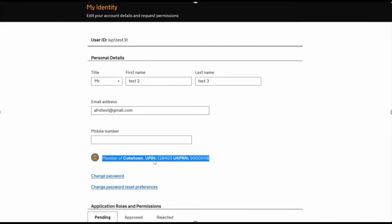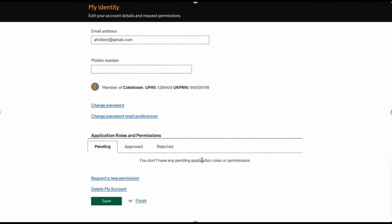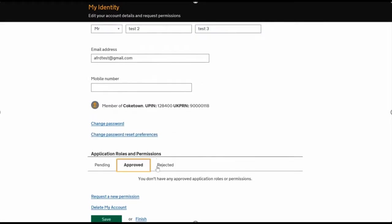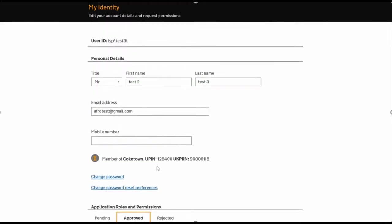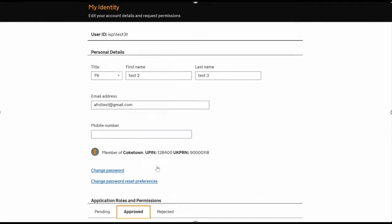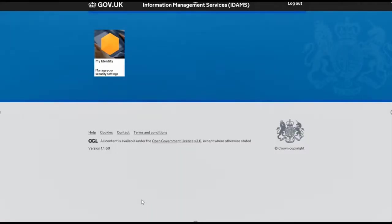This section covers change of password and password reset preferences that will show you because you first logged in. You need some roles allocated, so you can just finish up here. I'll log out and